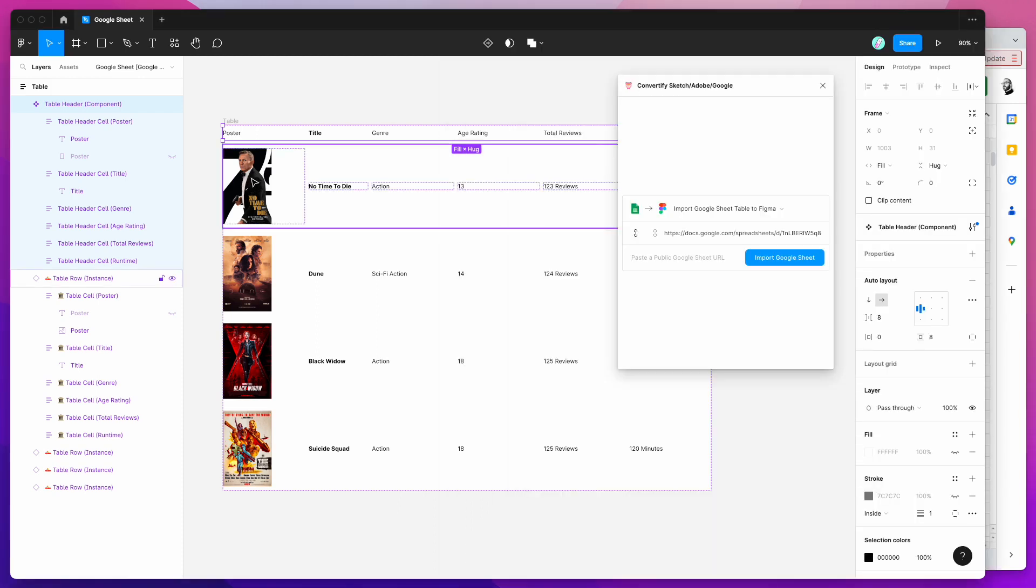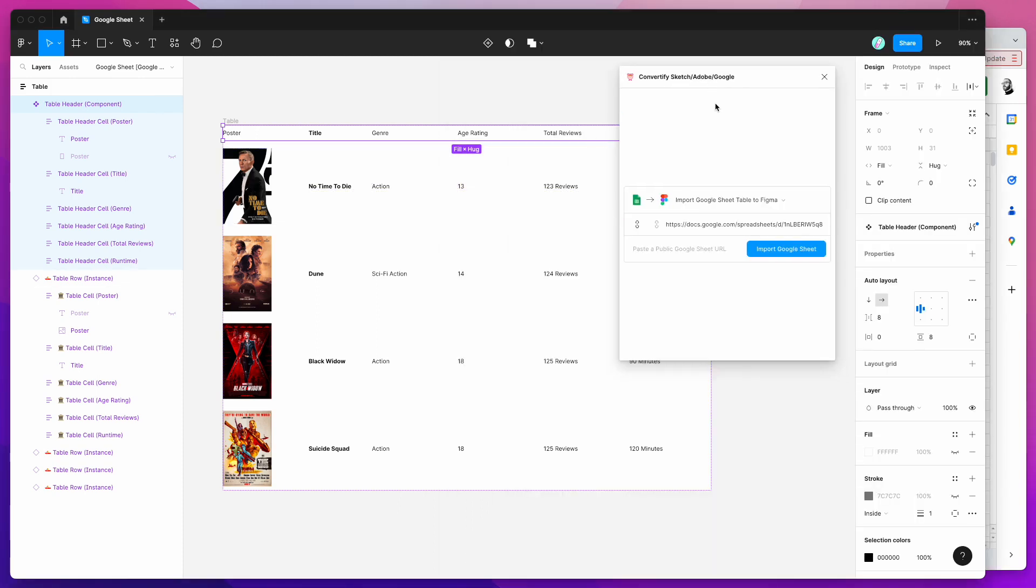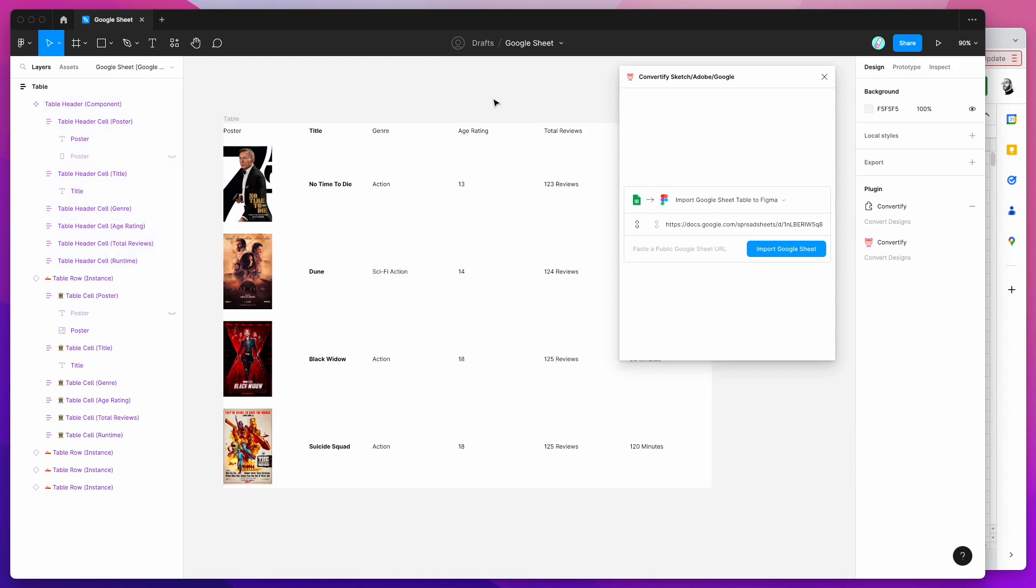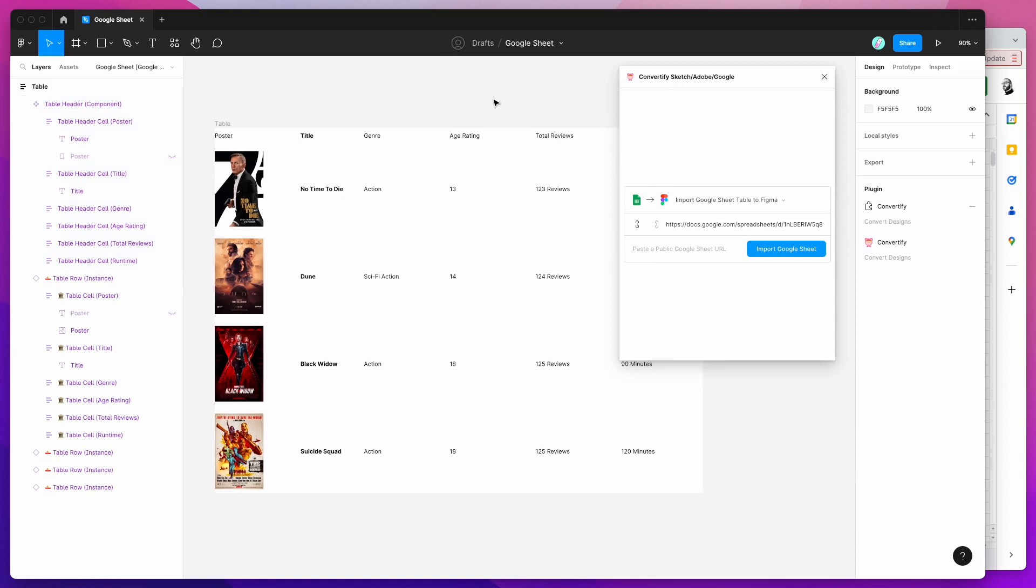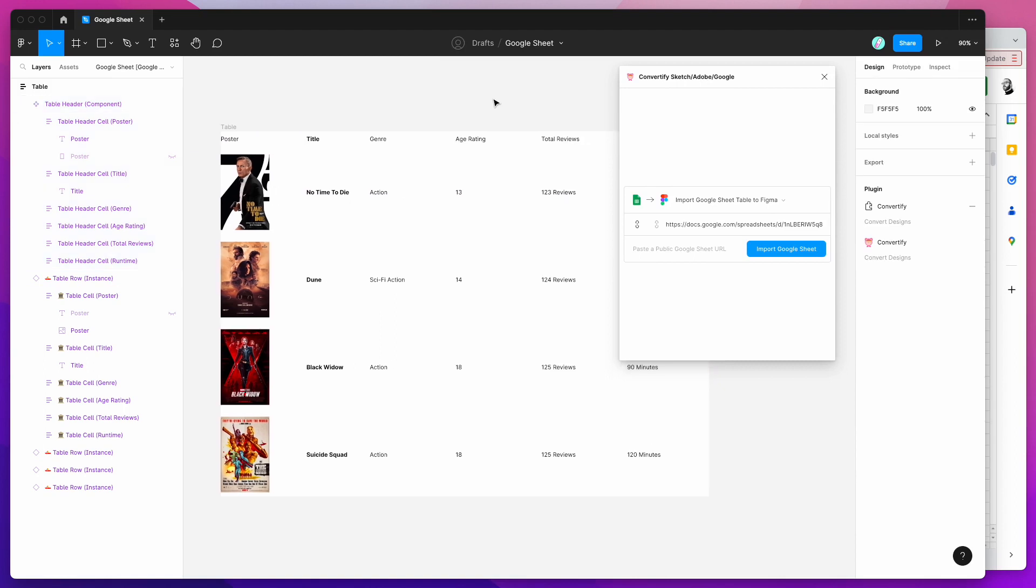I think we'll leave it there for today. I don't want to make it too complicated. It's a pretty simple tutorial. I just wanted to show you how to automatically get any table content from a Google Sheet that you might have set up and automatically import that into a Figma file.